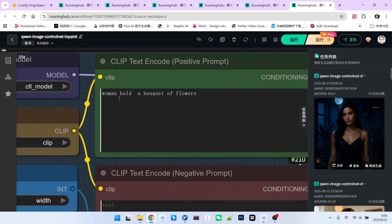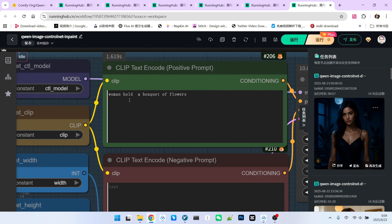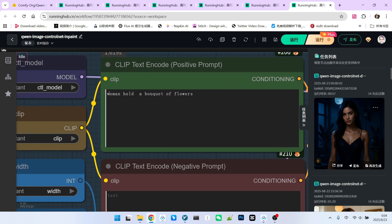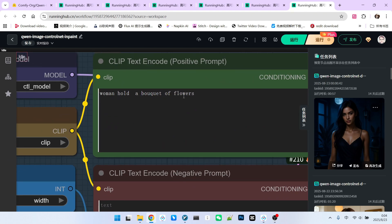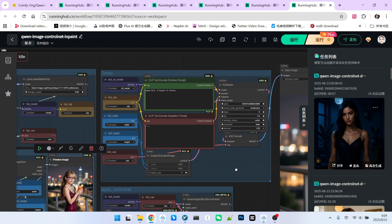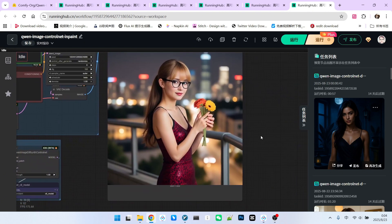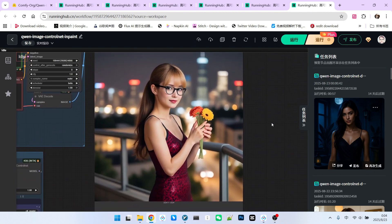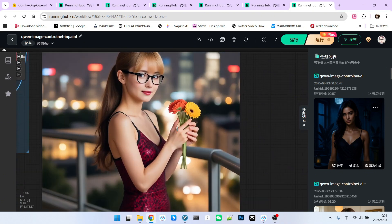Furthermore, the prompt must be clearly written to define the scene you want to create. For instance, we are currently writing about this beautiful woman holding a bouquet of flowers. So, let's look at the final generated effect. It's very beautiful, isn't it?